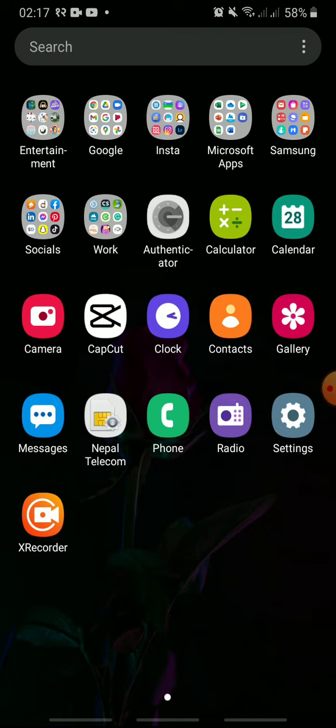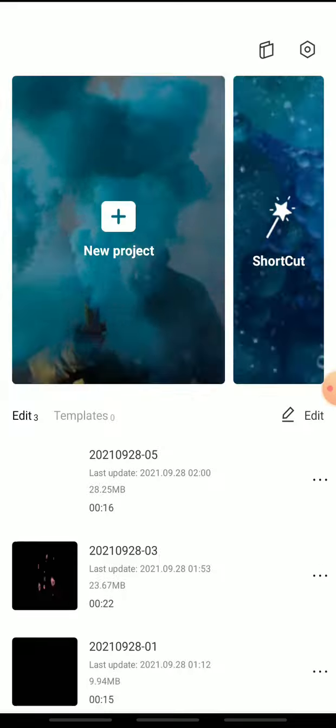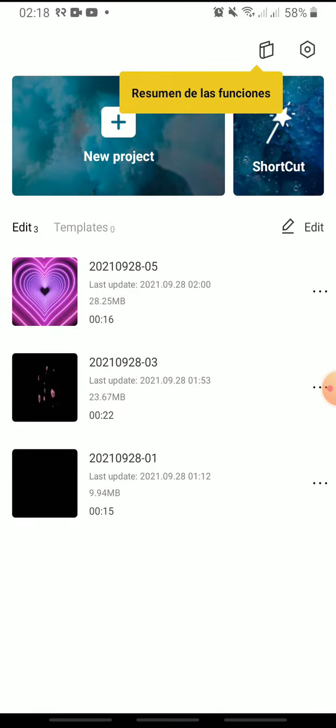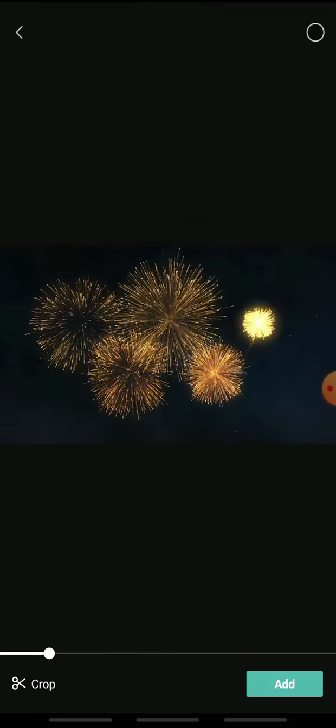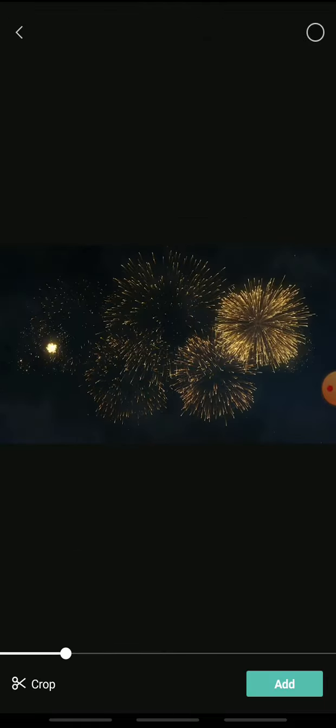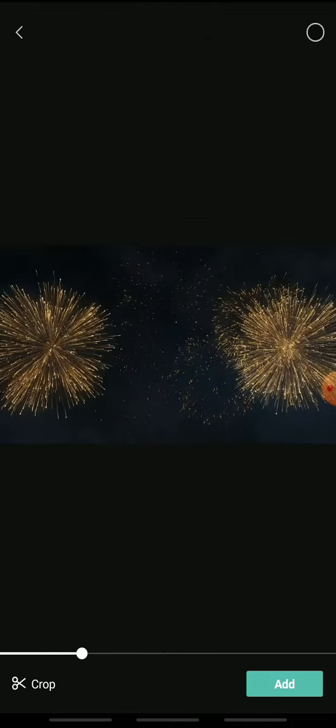At first open the CapCut app on your device and tap new project, select any video and tap add.